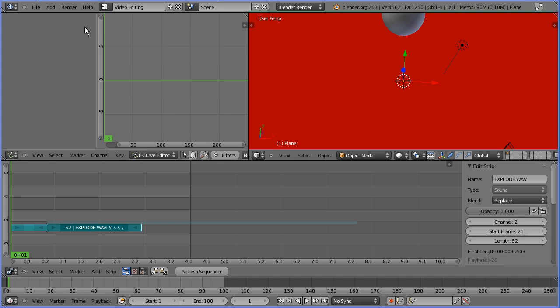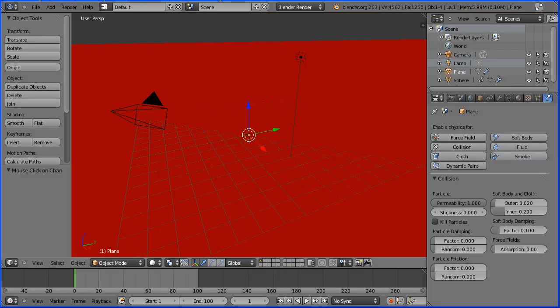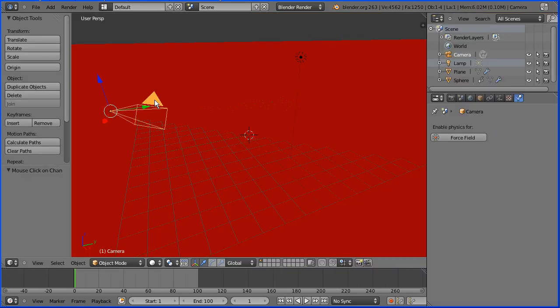I'm going to change the layout back to the default layout. I'm going to set up the camera.